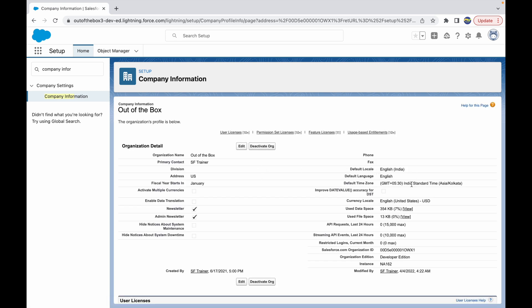This is for the entire org, which means everything that you have on the org—the date formats, the language—all will come based on this org information here, based on the Company Information. But if you still want to configure things on the user level, you have another option.